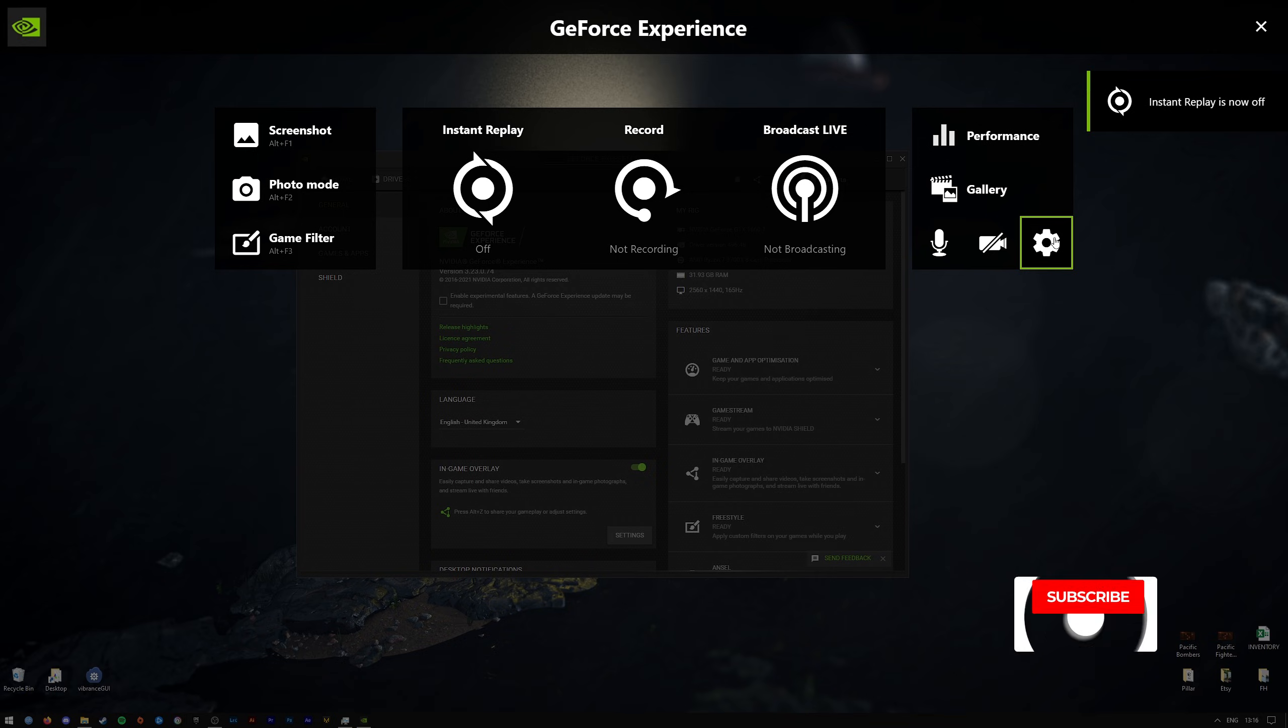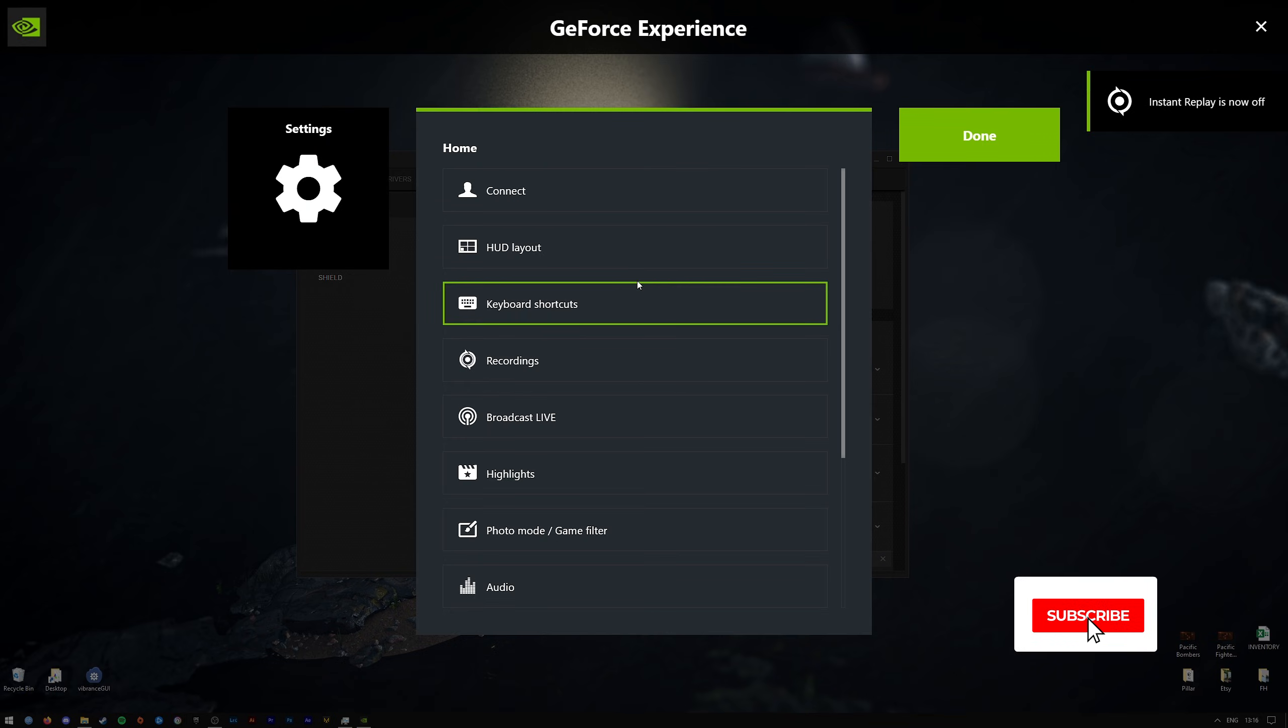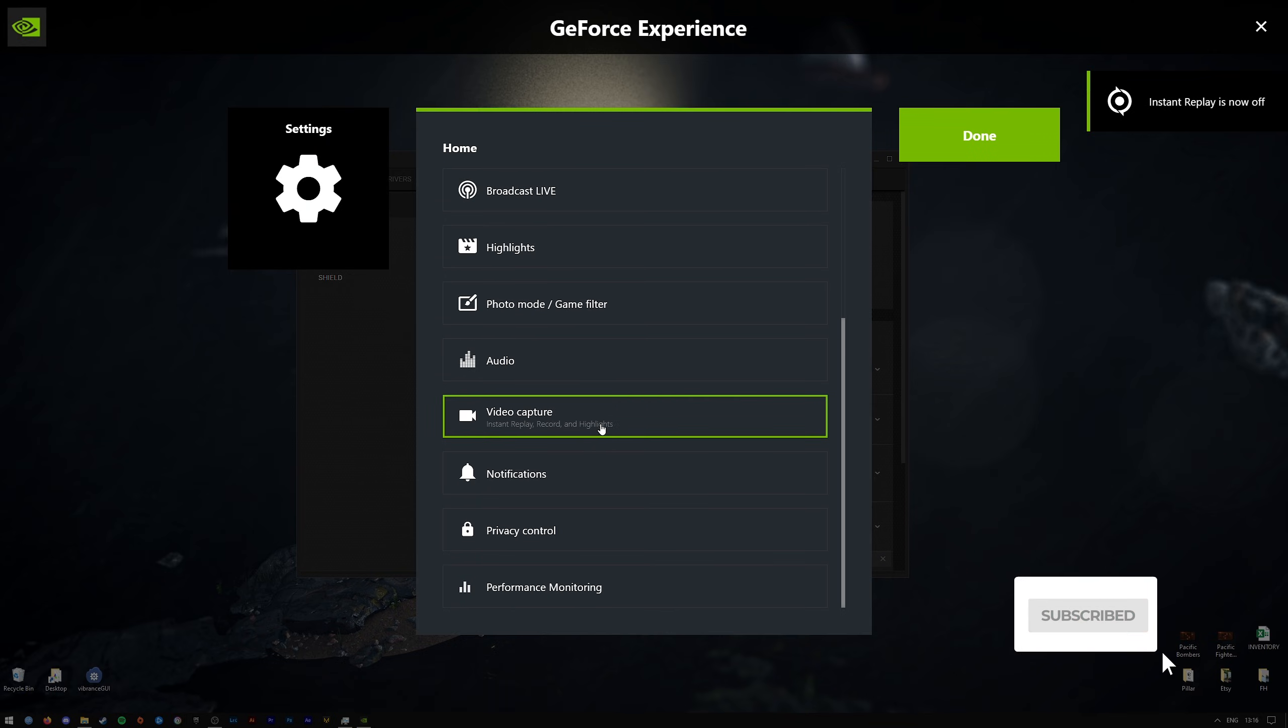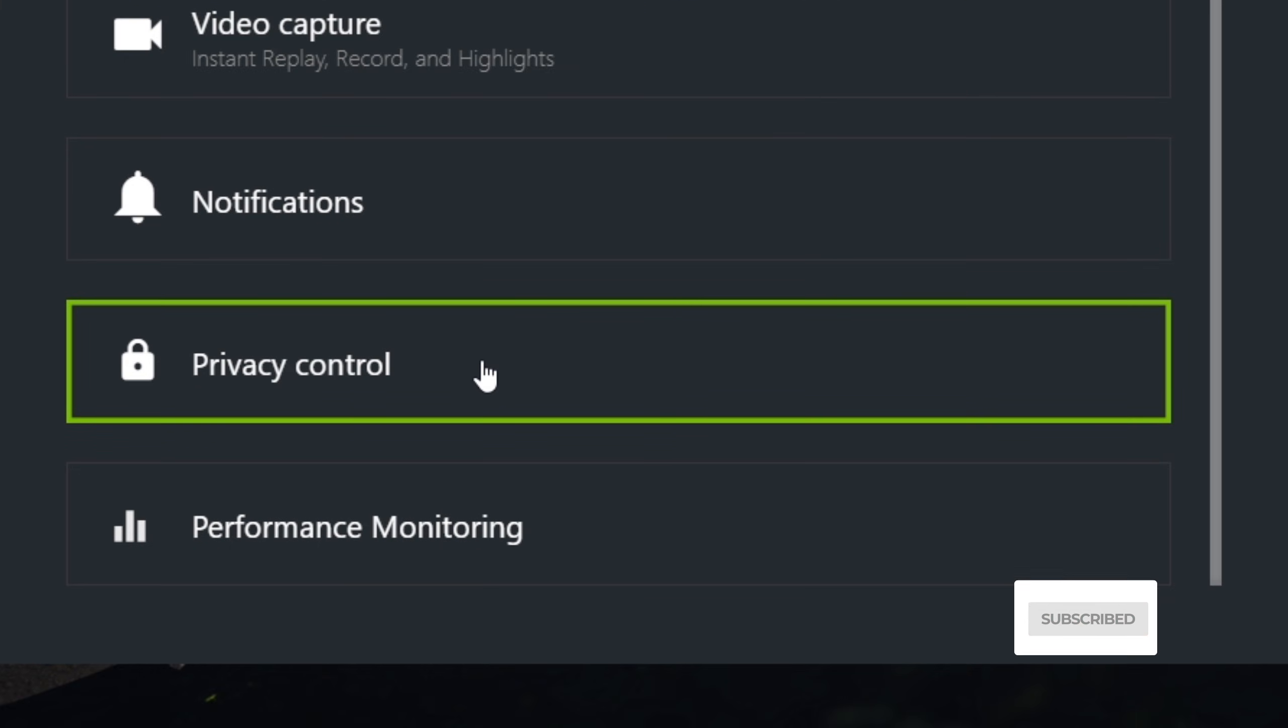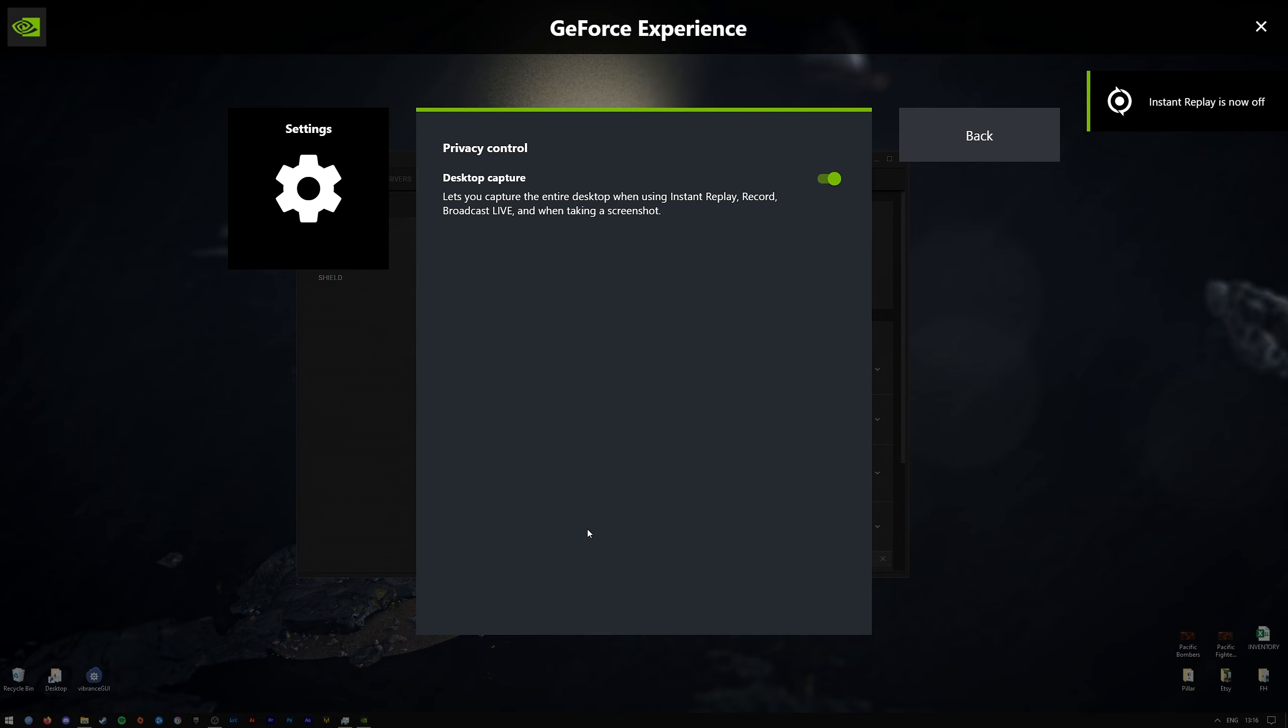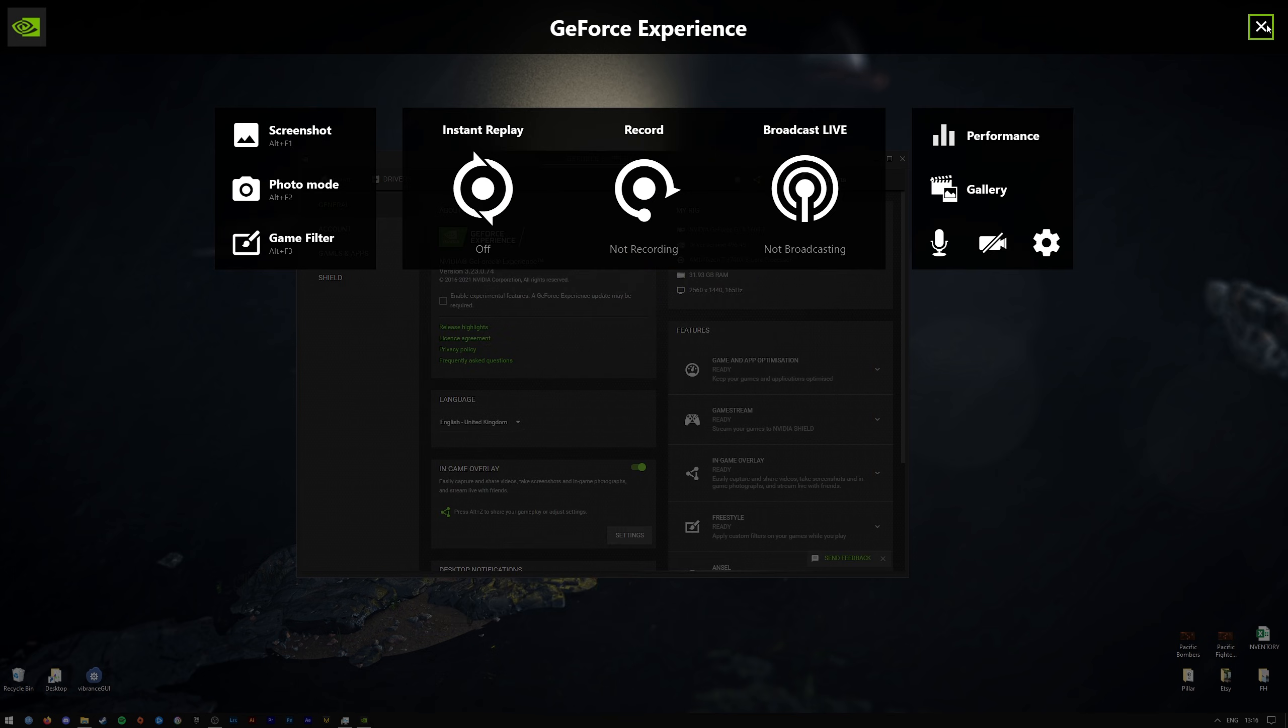Go back to the gear wheel here for the settings once again. Go down to privacy control, and this is the main bit: disable desktop capture. That for me at least fixed the issue.